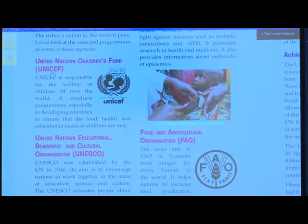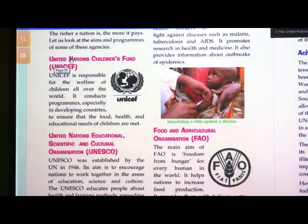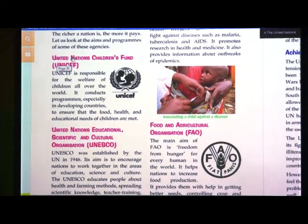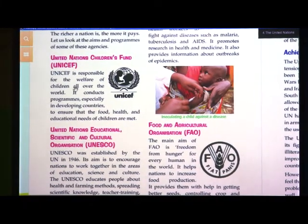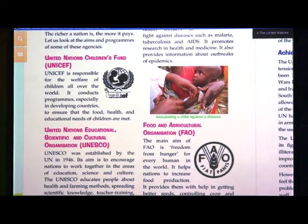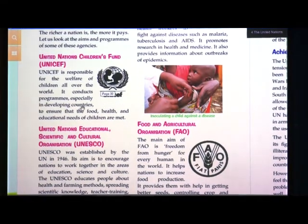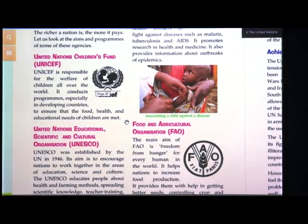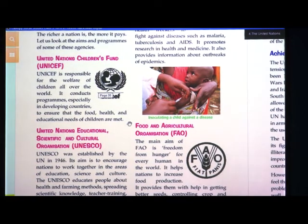UNICEF stands for United Nations Children's Fund. UNICEF is responsible for the welfare of children all over the world. It conducts programs especially in developing countries to ensure that the food, health and educational needs of children are met. Even our government focuses a lot on children, because the children of today are the future of the country.